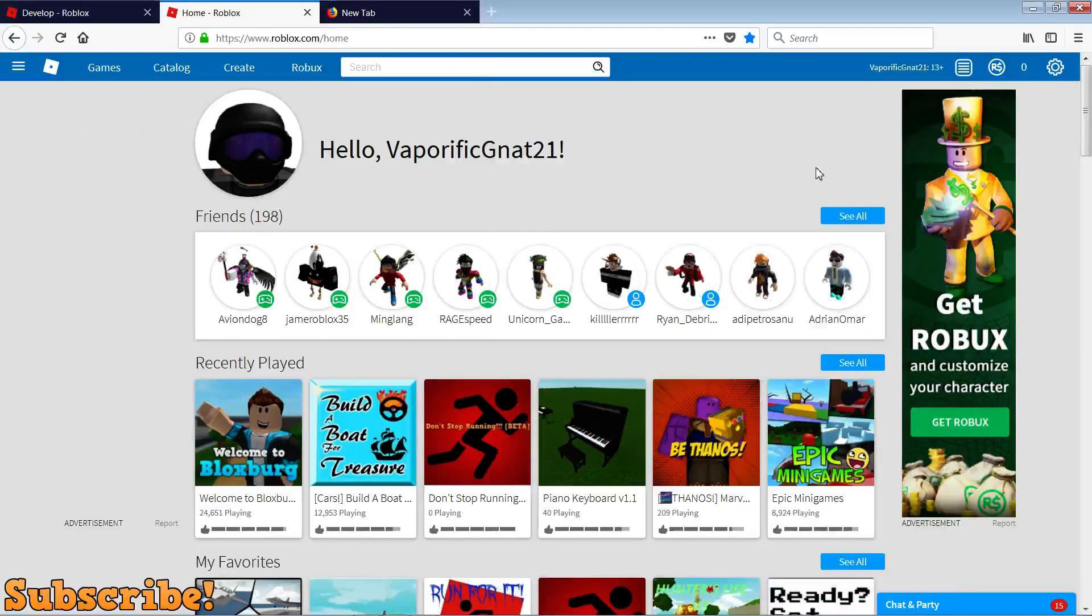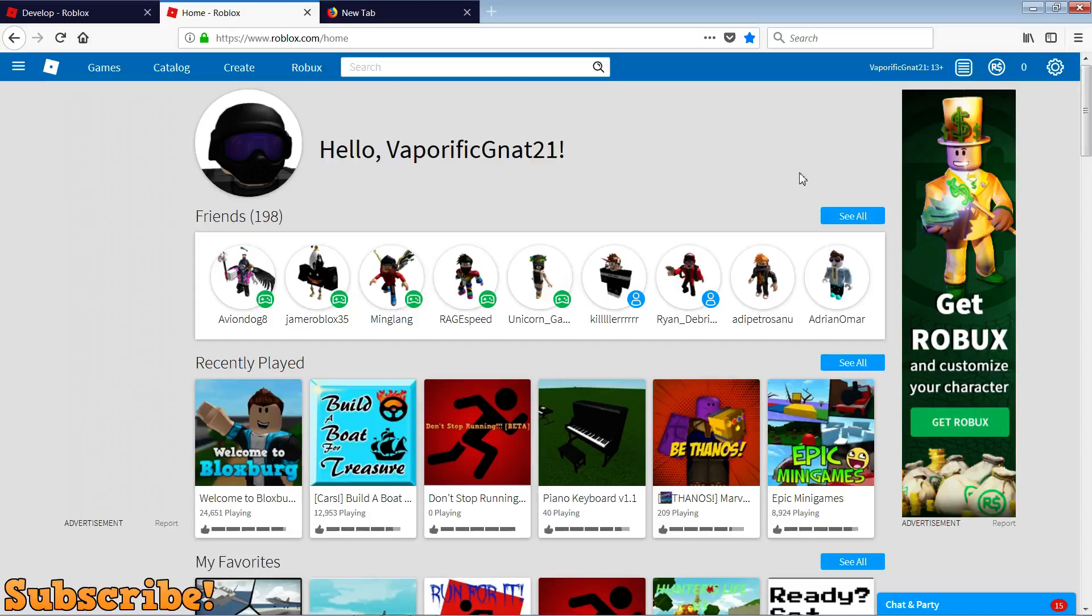Hey everyone, Night Genie here. Today I'm back with another video. In this video I'll be showing you how to add music to your Roblox game, so let's get straight into it.